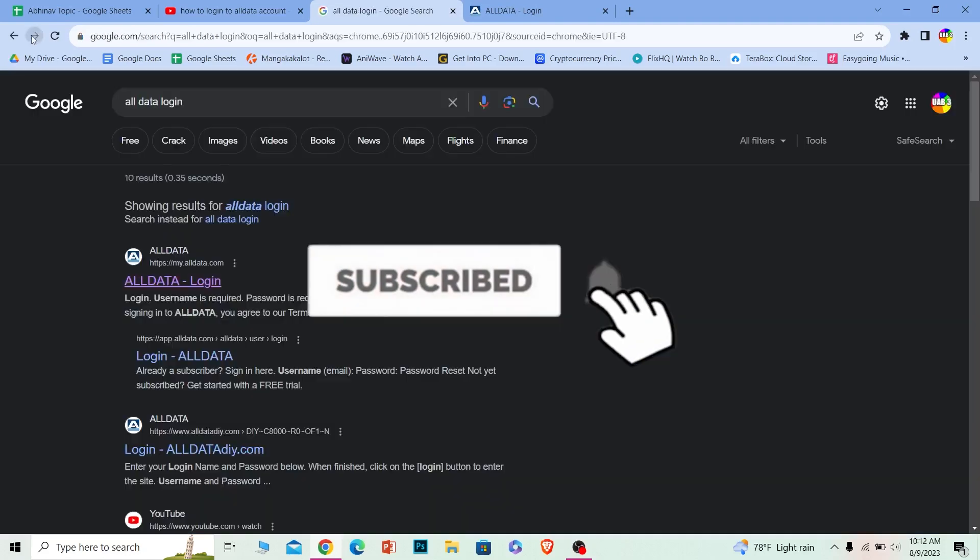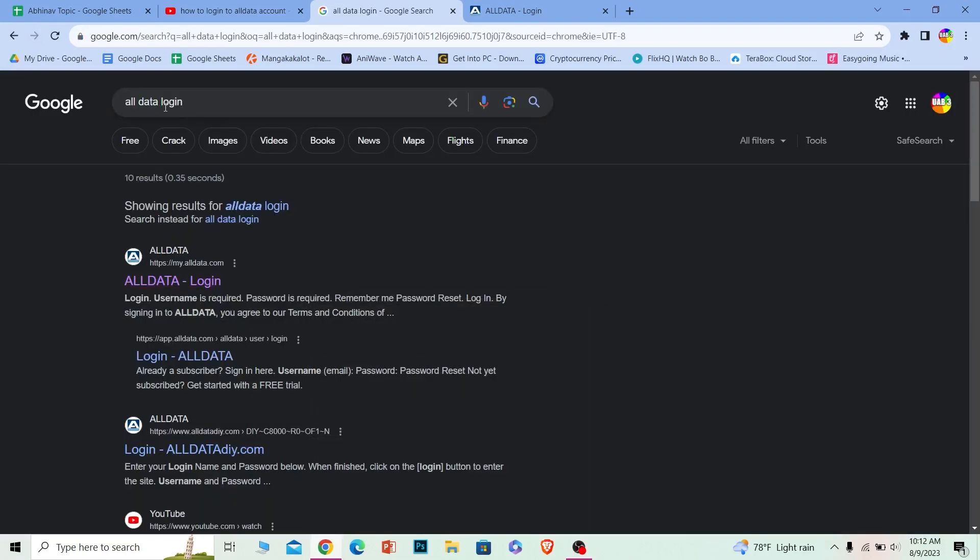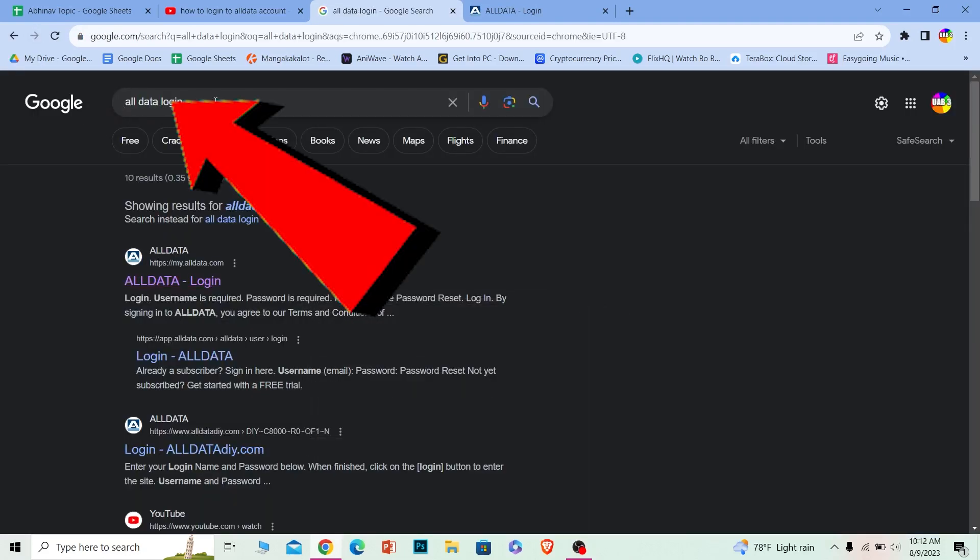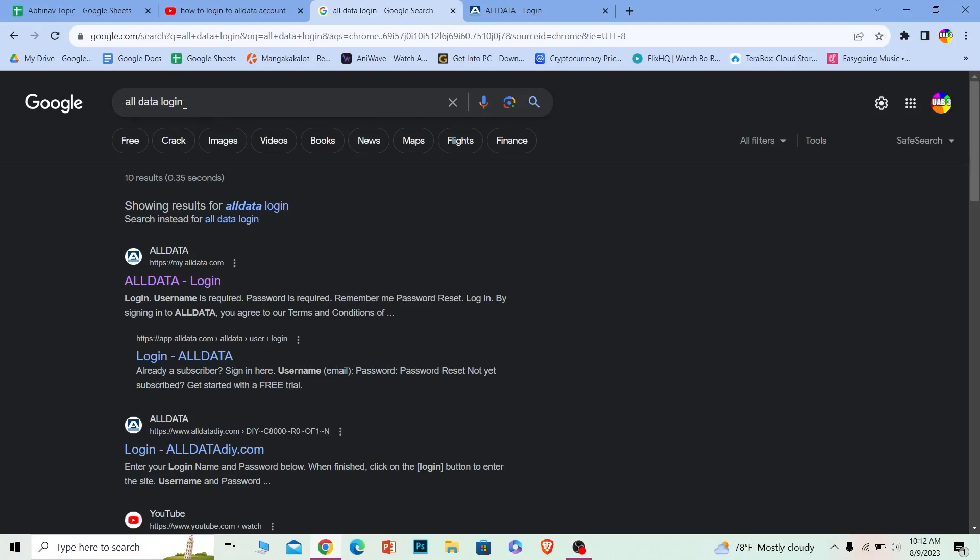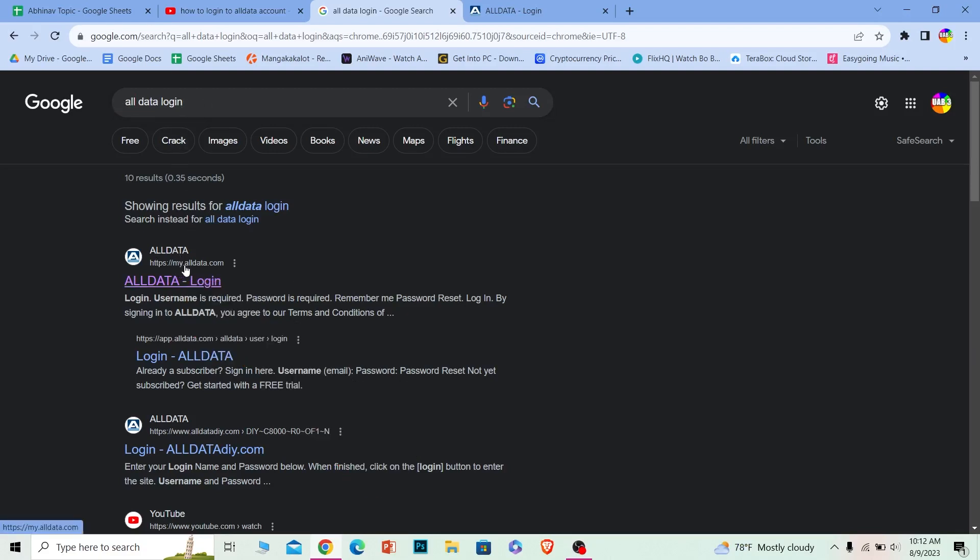Let's move on. First step, you want to search for Alldata login just like this. After you search for Alldata login, the first option, click on it. Make sure it takes you to alldata.com. That's the official URL of Alldata.